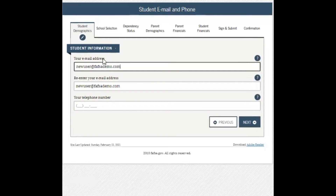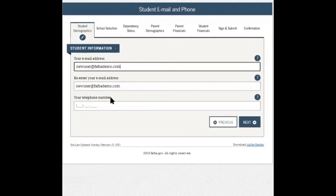There is a portion for your email. Make sure this is a personal email you have access to — do not use your student ID account associated with Elk Grove. Enter that twice. Also, if you would like to provide a telephone number such as your cell for any follow-up, you may provide that here. Then go next.